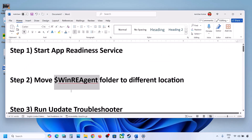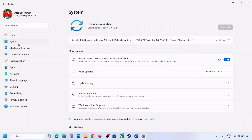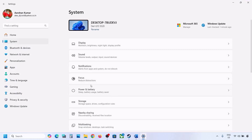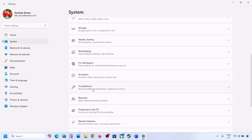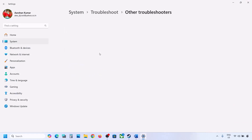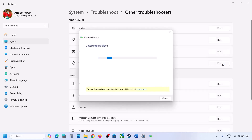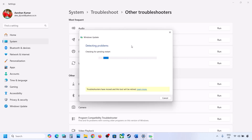If still not updating, the next step is to run the Update Troubleshooter. Open Windows Settings, go to System, then Troubleshoot, and click on Other Troubleshooters. Find Windows Update and click Run. Let the process complete, then try updating Windows 11 and restart your computer.